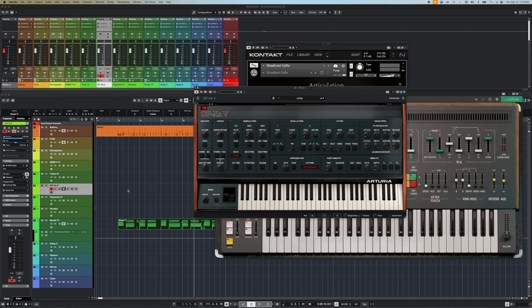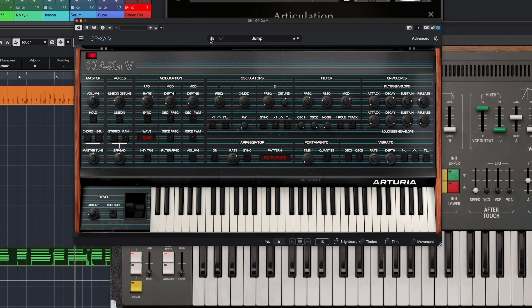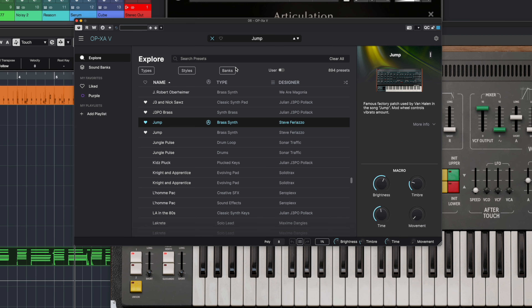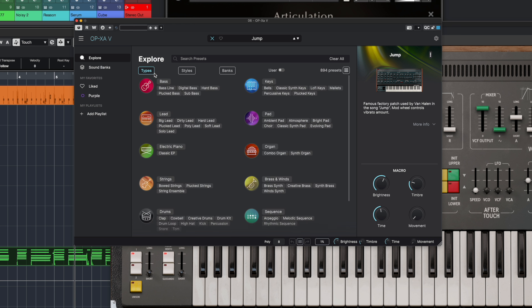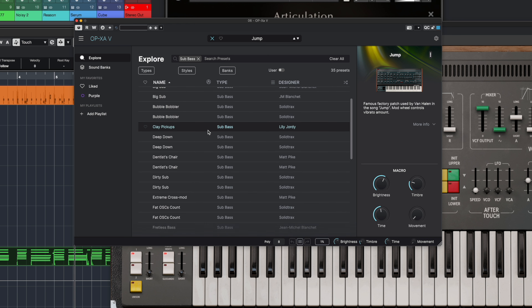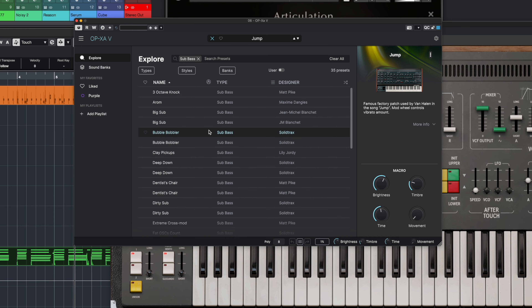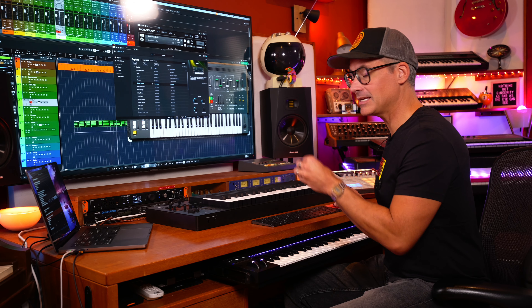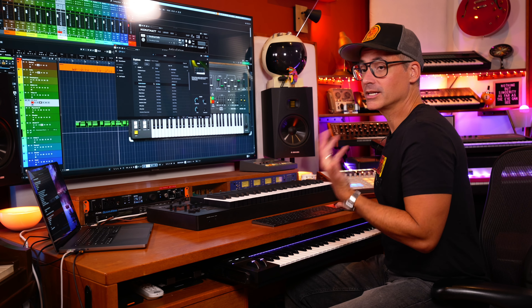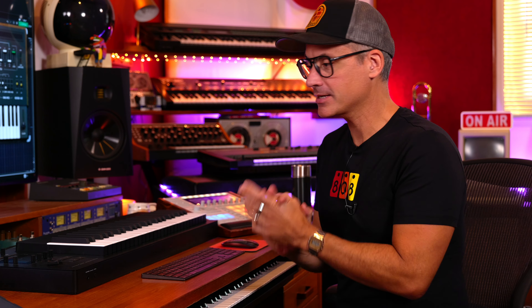If I go over to the OPXAV, they've got a little library symbol — click on that, then I can go to types and say I want a sub bass patch. Now only the sub bass patches show up. Double click and keep playing through until you find one you like. This is how most browsers work for virtual instruments.